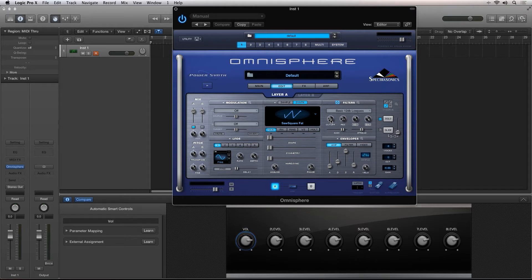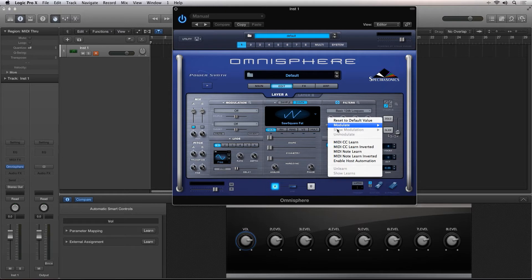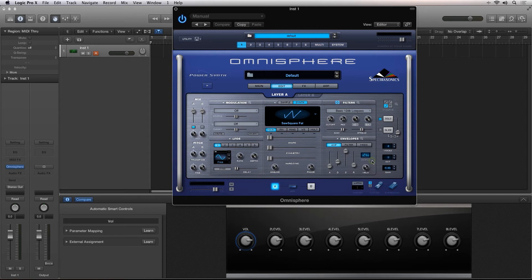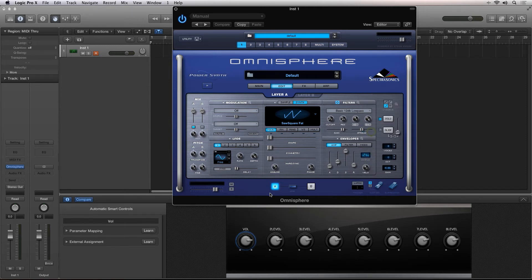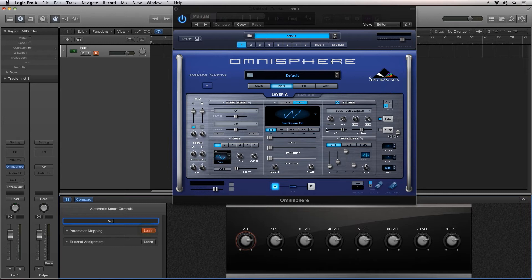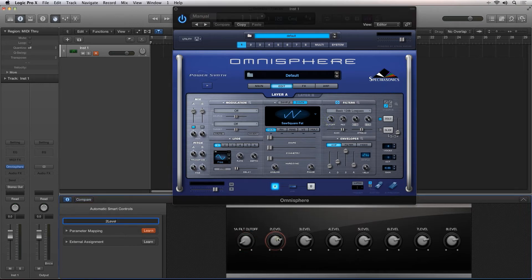In Omnisphere, you must first enable Host Automation by right-clicking on the parameter and selecting Enable Host Automation. Now, as you can see, I can click the Learn button and click on the parameter inside of the plugin, then assign it to a Smart Control.